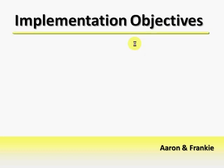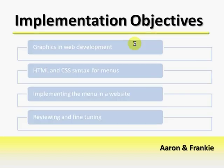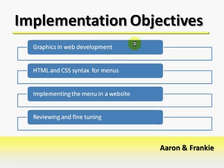During the second part of our lecture, we shall review the graphics used in web development, review the syntax used for menus, implement the menu, then review and fine-tune the website.